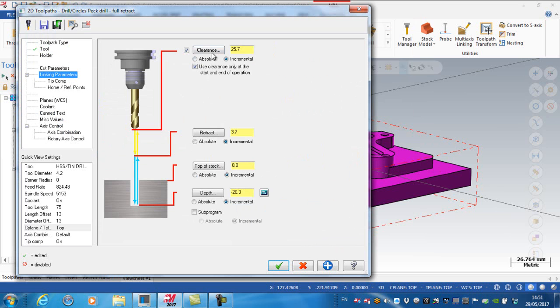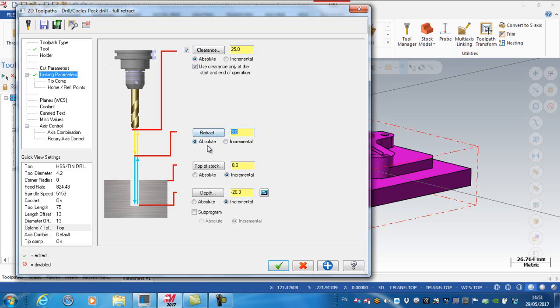Again, I'm going to have a look at my linking parameters, and I'm going to put my clearance. I tend to always work in absolutes for clearance, so again, 25 millimeters. My retract plane, 3 absolute.